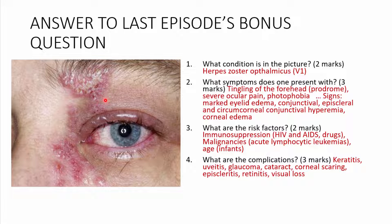Remember that the trigeminal nerve is divided into the ophthalmic division, maxillary division, and mandibular division — V1, V2, and V3 respectively. You may also get severe ocular pain, redness of the eyes, and photophobia. Those are the main symptoms.